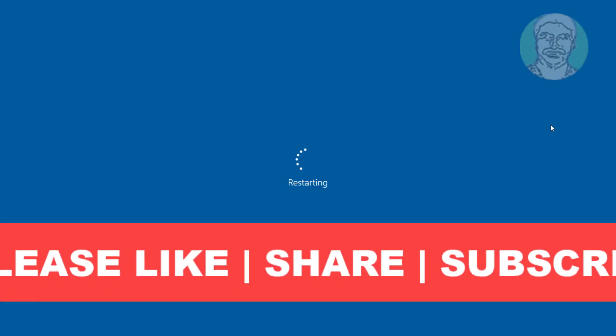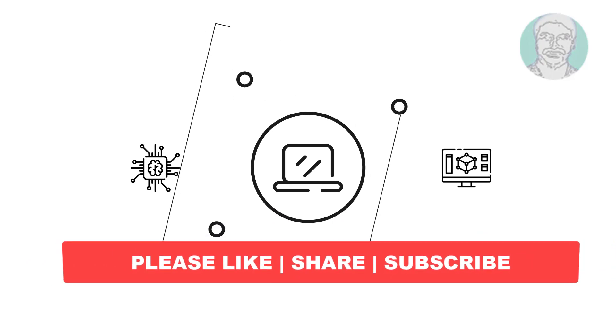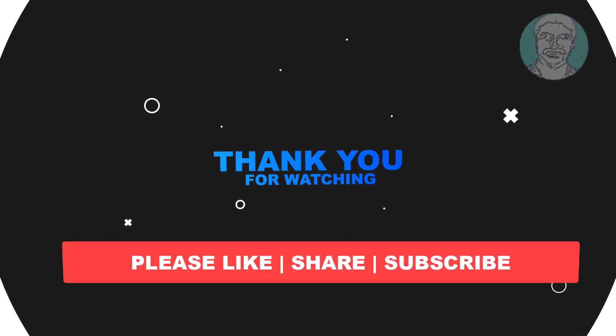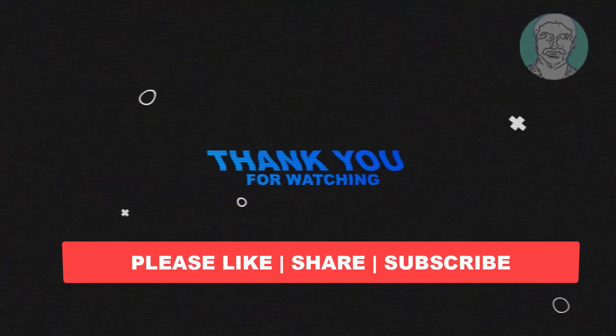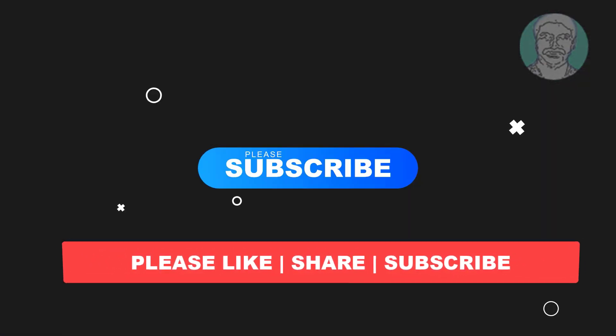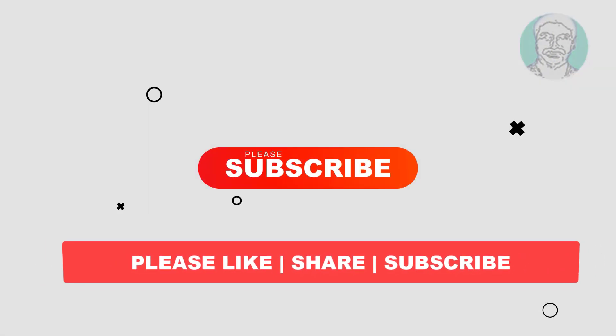I hope this video tutorial helps to you. Please like, share and don't forget to subscribe my channel. Thank you very much, see you next video.